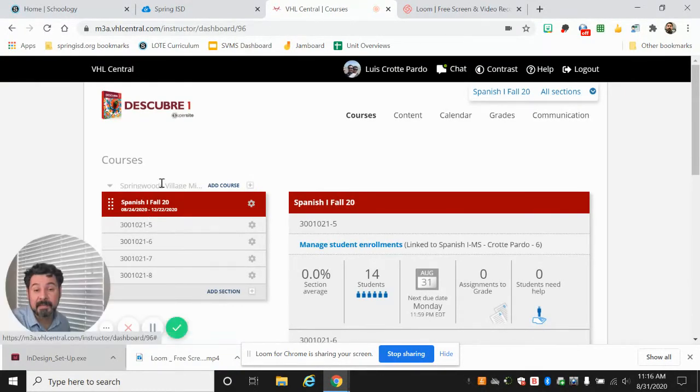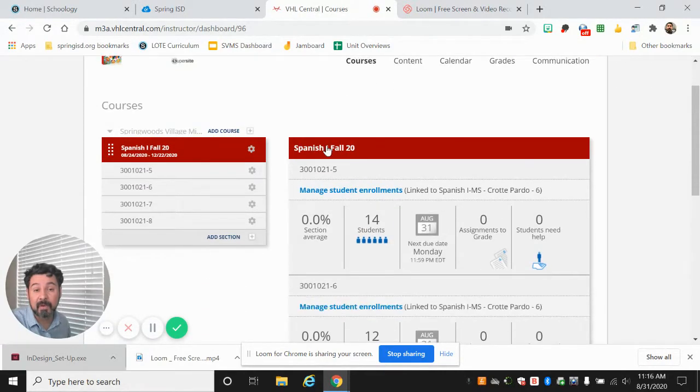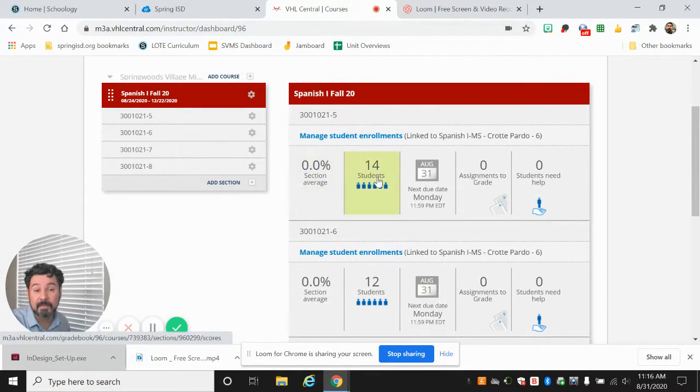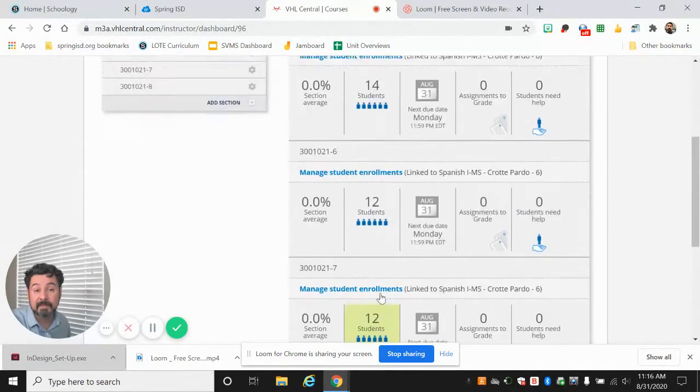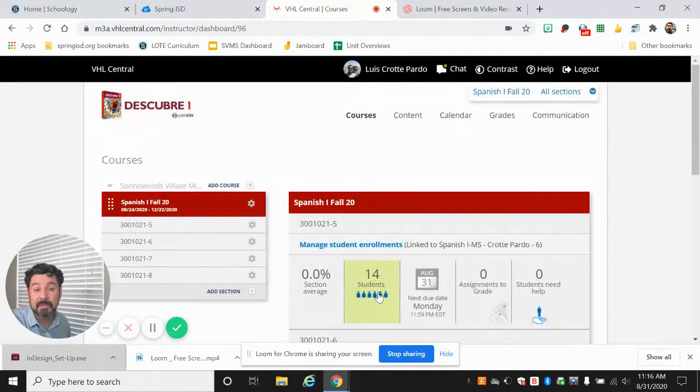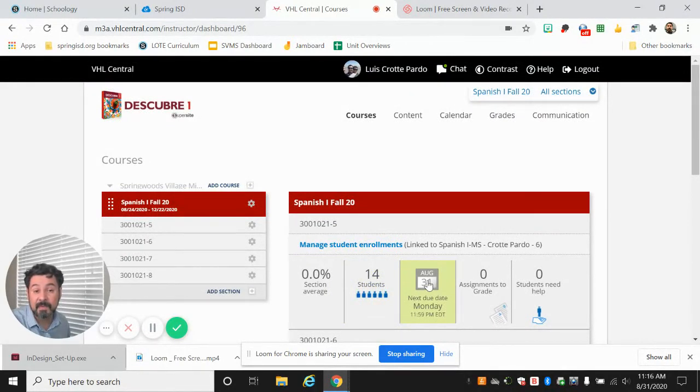Perfect. Now I can see who is enrolled. All of you are supposed to be enrolled so you should not have a problem with that. Here you can see what we have to do.